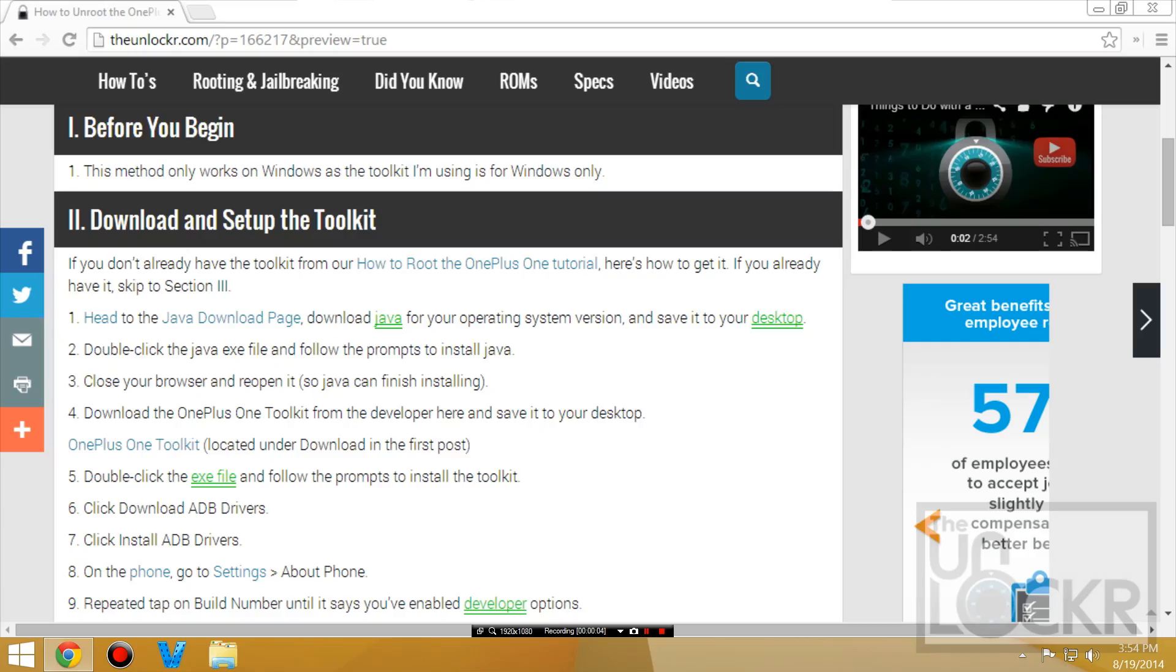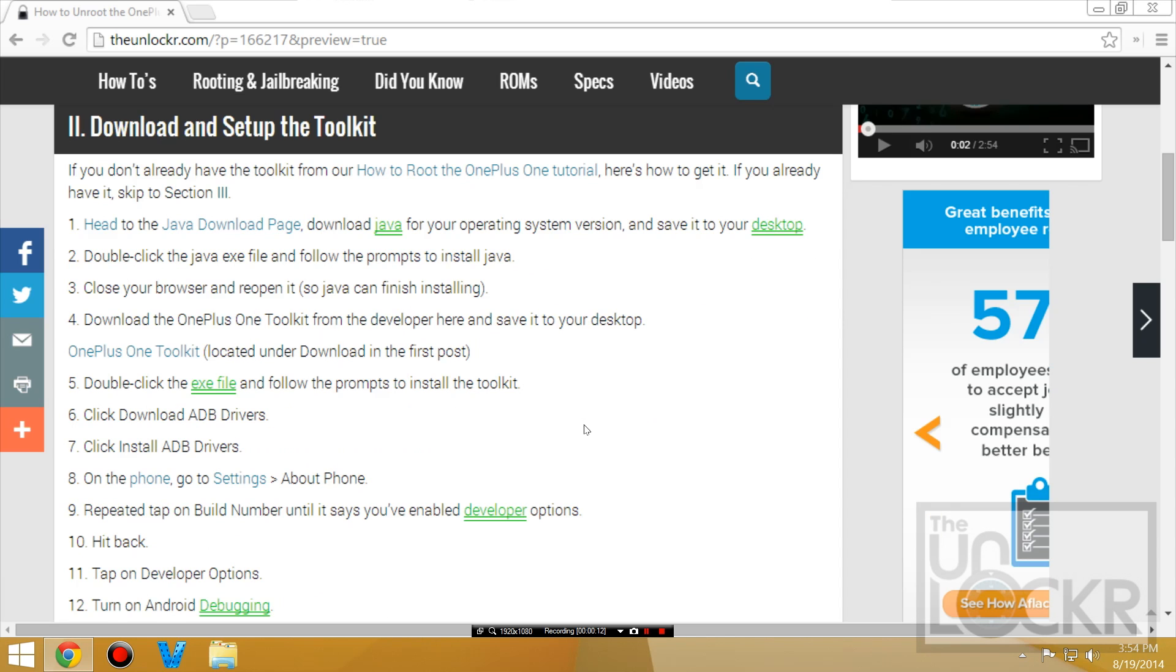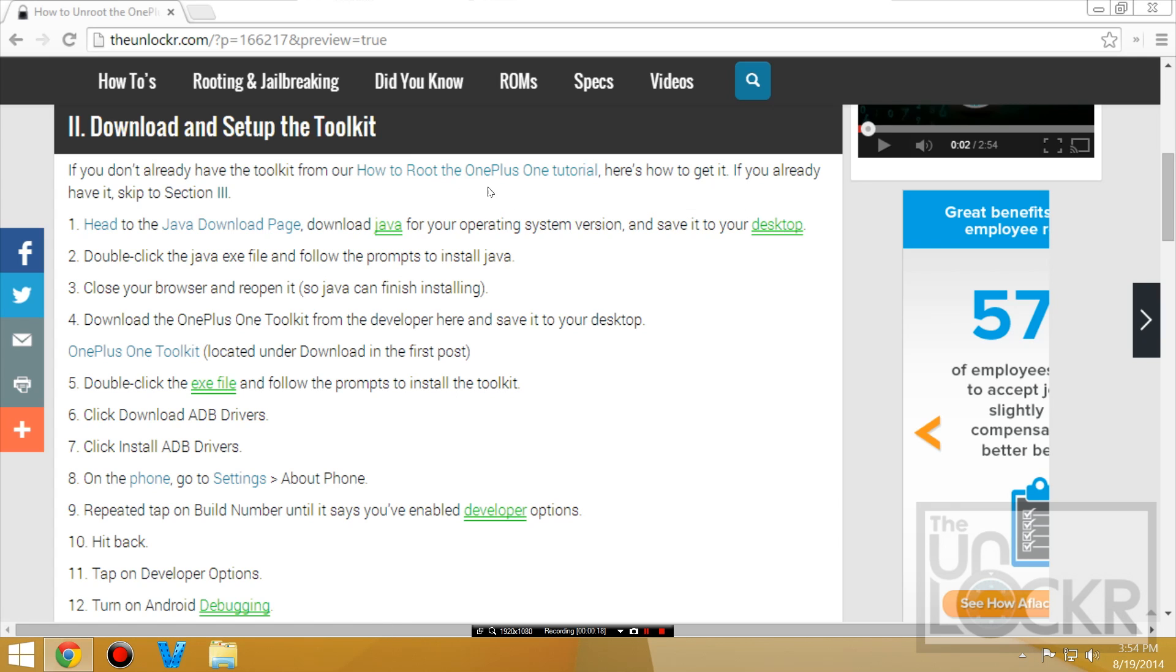Before you begin, this method only works on Windows as the toolkit I'm using is for Windows only. You need to download and set up the toolkit. If you already have the toolkit installed or you did our How to Root the OnePlus tutorial then you can skip this section. Otherwise, you need to do this.